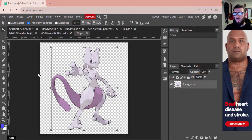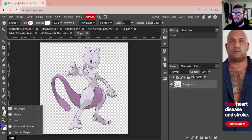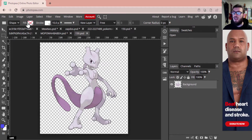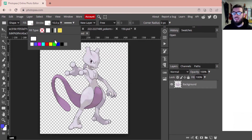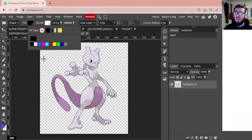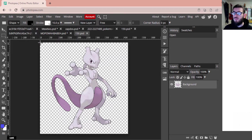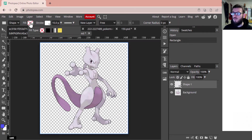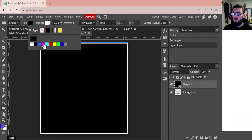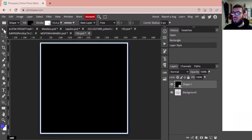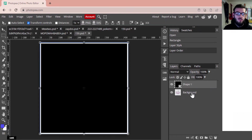Without further ado, we're going to start by creating a background. I'm going to go down to shapes and select Rectangle, make it a black fill — I think black will look a lot nicer — and we're going to close the fill menu and select the whole space. We've made that shape and we're going to drop it below our Mewtwo layer.